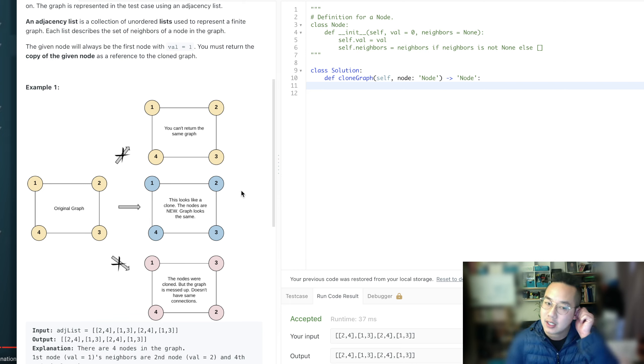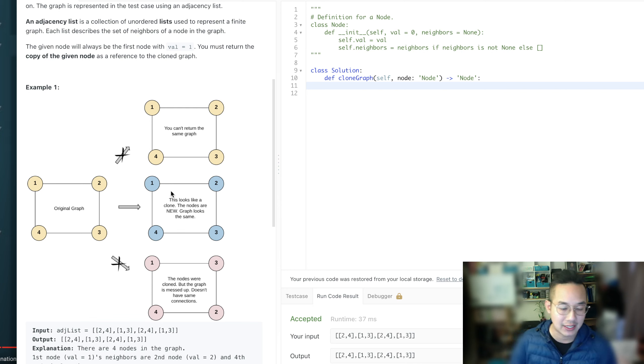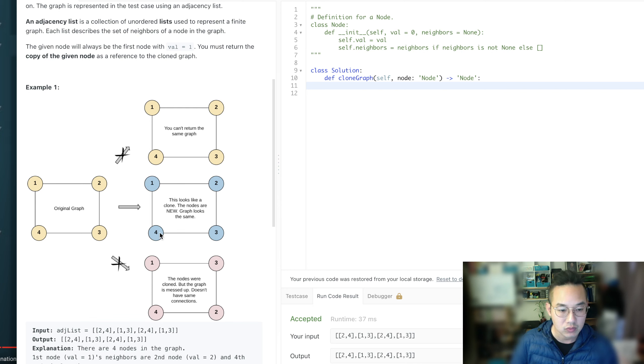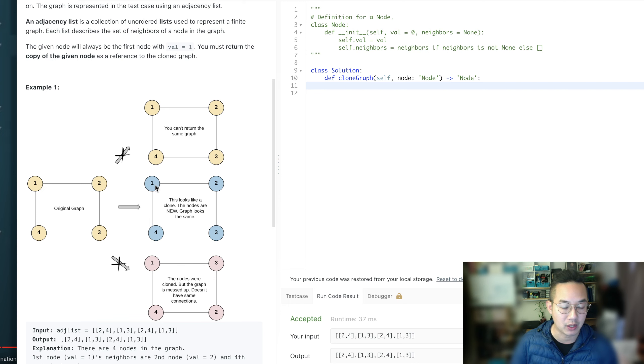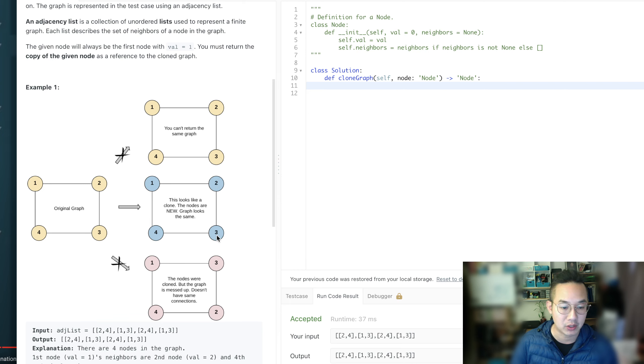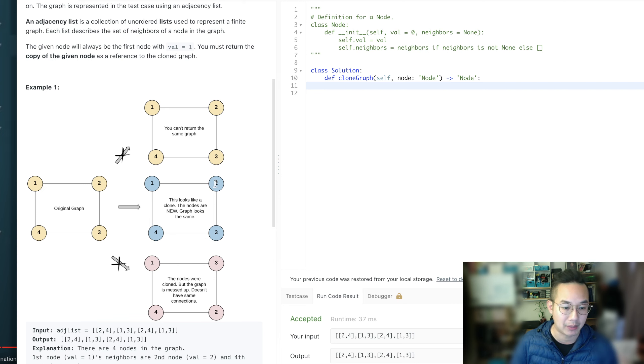So what we're going to do to do BFS is that we're going to create this item, look at all of its neighbors, and create them. Once they are created, we're going to go back into the queue and have those point towards their neighbors and create those neighbors. DFS is when we create one neighbor, our first item, create the neighbor. If that neighbor doesn't exist, create that, and create all their neighbors.